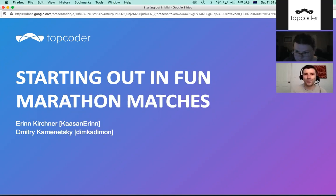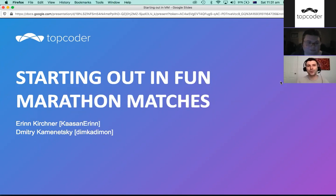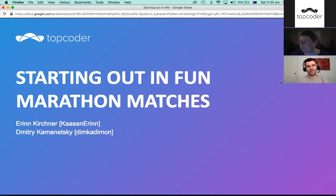Welcome, everyone. Today we're going to talk about how to start out in fun marathon matches. Your hosts are me, Dmitry Kaminyatsky, better known as Dimka Dimon, and Erin Kirchner, better known as Kauphan Erin.